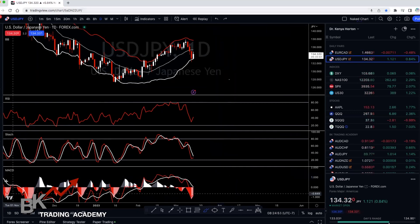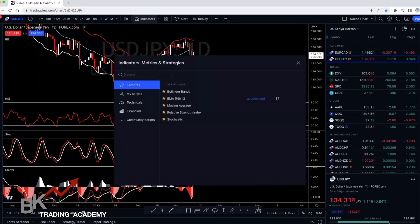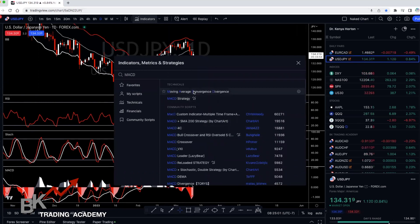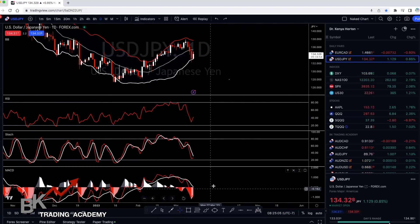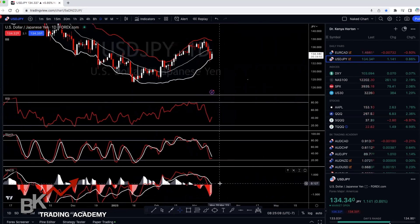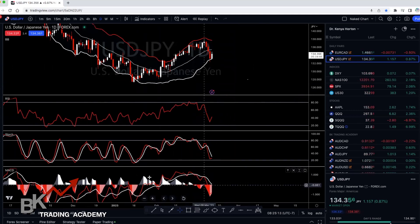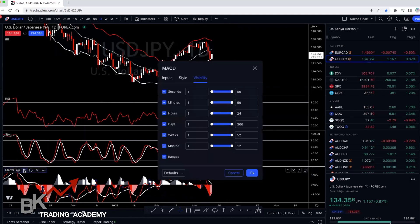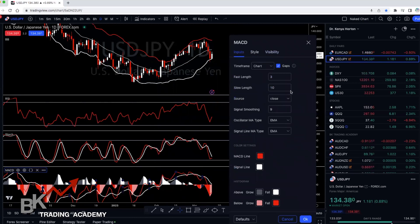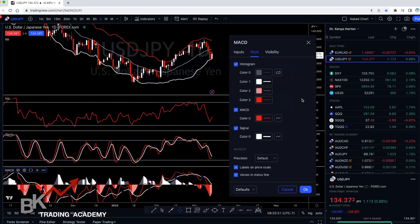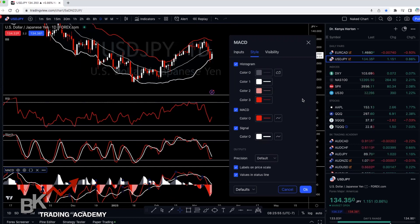Go to Indicators, type MACD. You want to click on 'Moving Average Convergence Divergence' — this is what will come up on your chart. When it first comes up it might look a lot different. You'll have the histogram in the middle area, but you'll need to go in and make some changes. Go to Settings. For Inputs, you're going to have 3, 10, and 9. For Style, my MACD line coincides with sells in the market and my signal line coincides with buys. You can have your MACD line red and your signal line blue for buys.